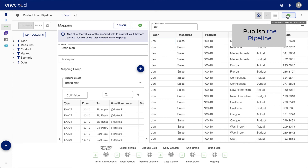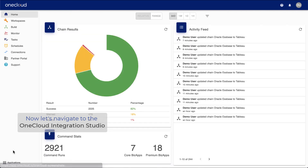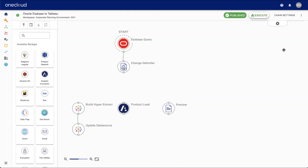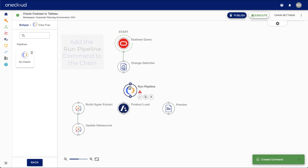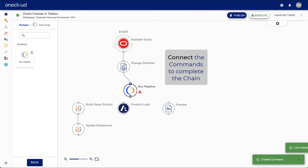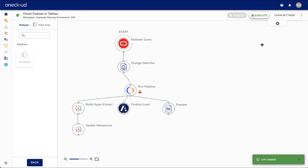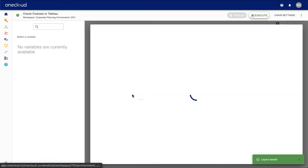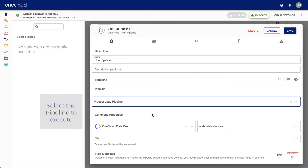Before we move on, we need to publish the pipeline. This will make the pipeline available inside of OneCloud Integration Studio. Navigate to Integration Studio and simply add the RunPipeline command to the chain and link it to the other commands. Select the pipeline you want to execute, use a prior output to push through the pipeline, and confirm the column associations.